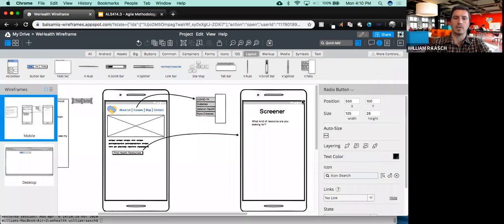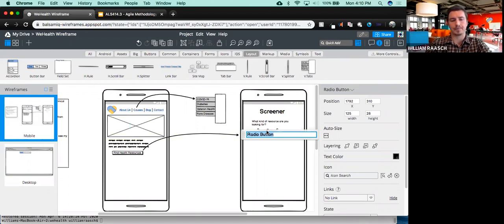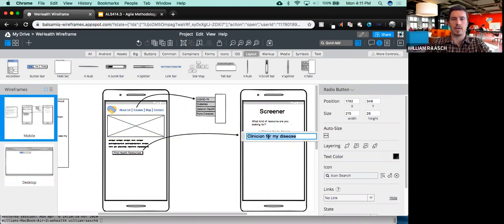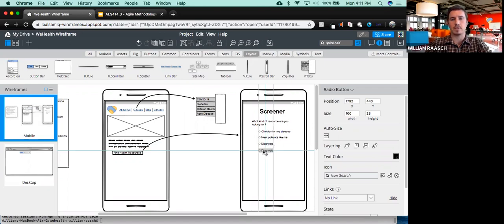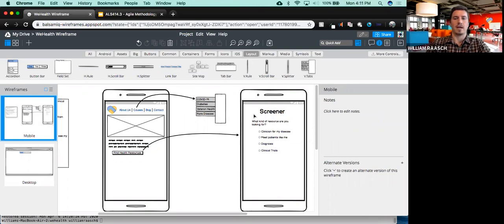Radio buttons are a good way to show multiple choice. So maybe this radio button says something like 'clinician for my disease'. I'm going to copy and paste to make another one — maybe 'meet patients like me'. Let's make one more that says 'diagnosis'. And then one more — let's not forget 'clinical trials', because that was the whole point of the app to begin with. Now we know that once they click 'Find Health Resources', they'll go to another screen that enables them to answer questions leading to a match.